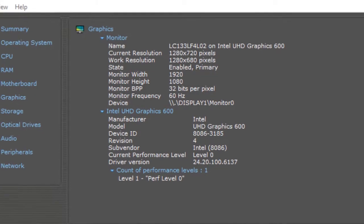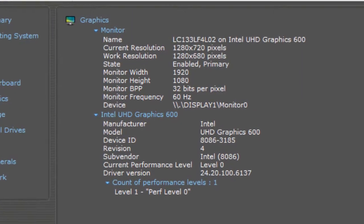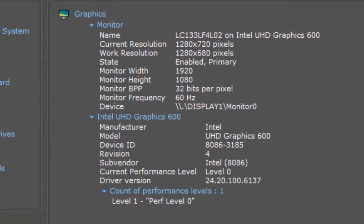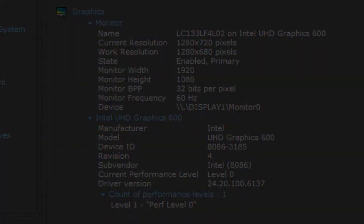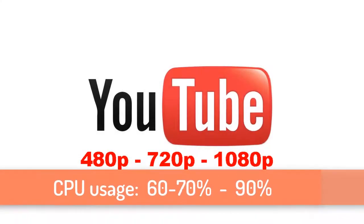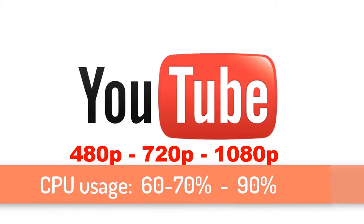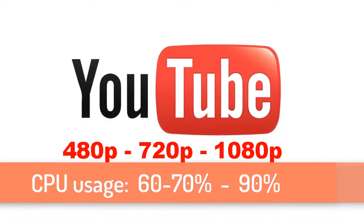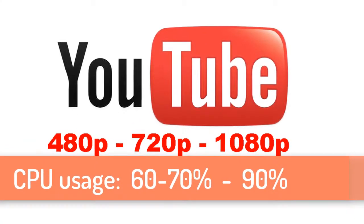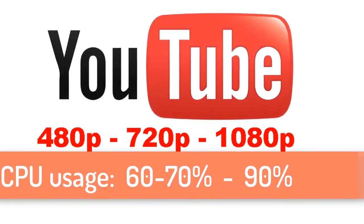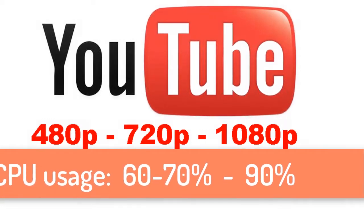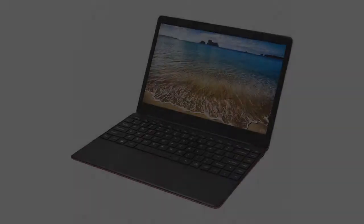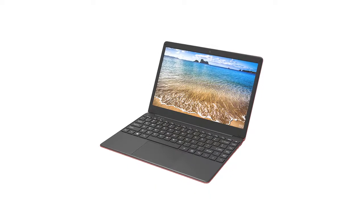The video card can play 720p and 1080p videos from YouTube, but when playing 720p videos, the processor usage is about 60-70%, and when playing 1080p videos, the processor usage is about 90%. So this was the short benchmark for this notebook.